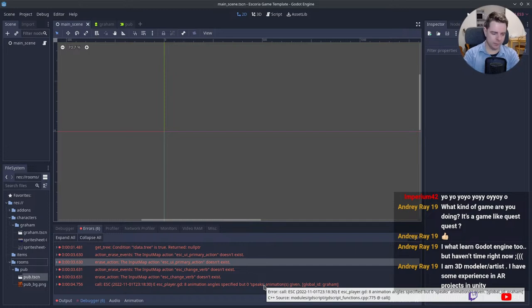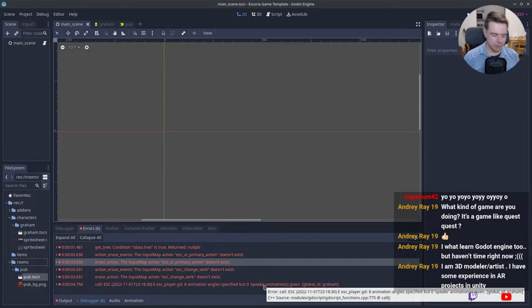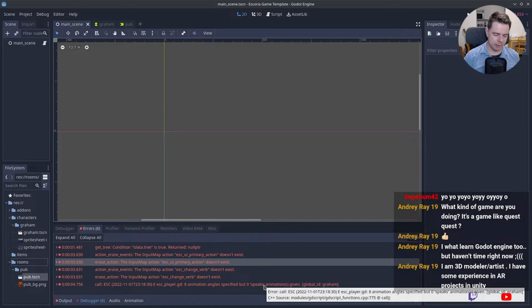Overall I'm thinking we're probably not going to use the Escoria framework at this stage. Firstly because it's marked as alpha. I think they're waiting for the 4.0 launch. Secondly, because I can't complete the tutorial, I can't even get a feel for it.